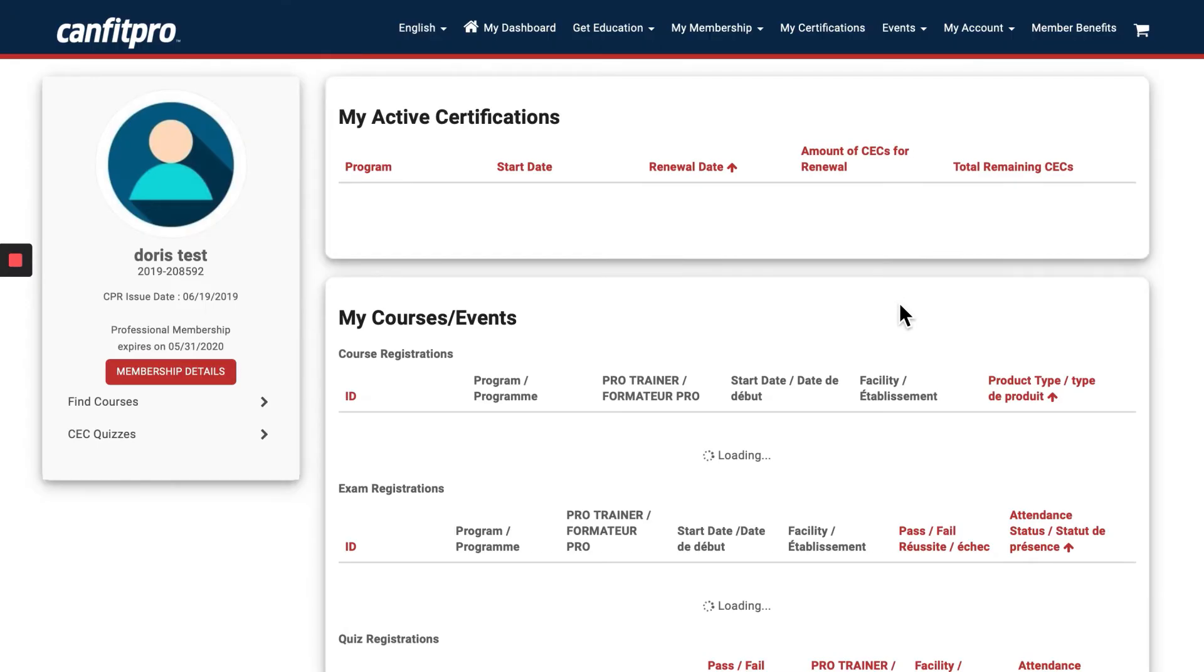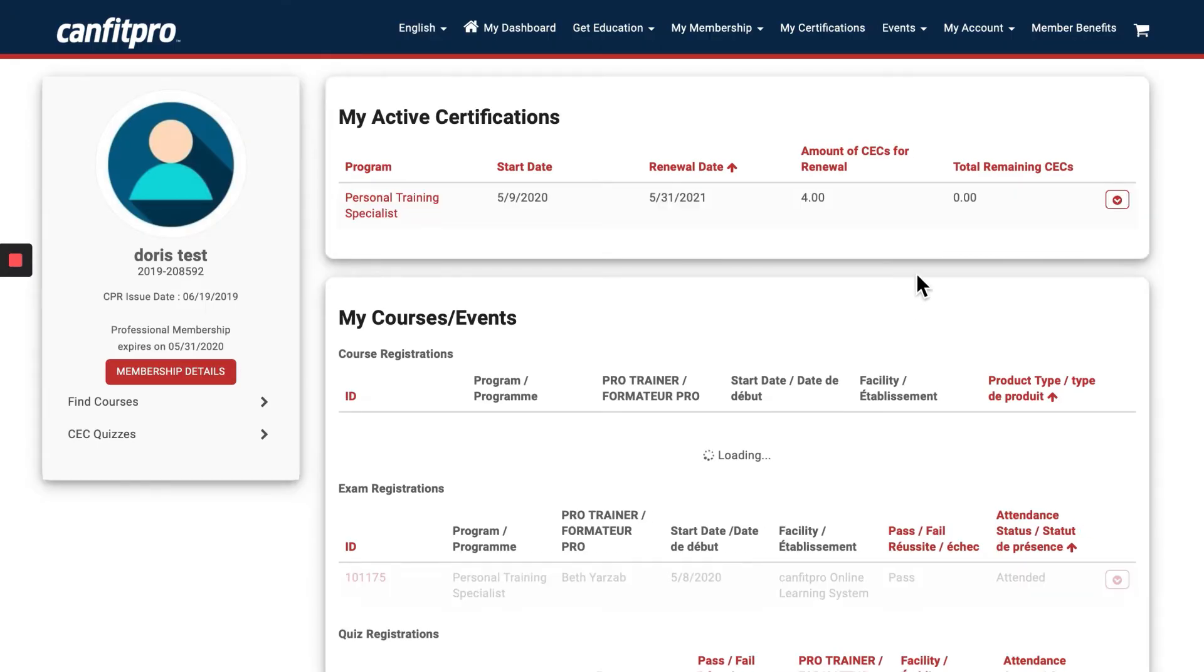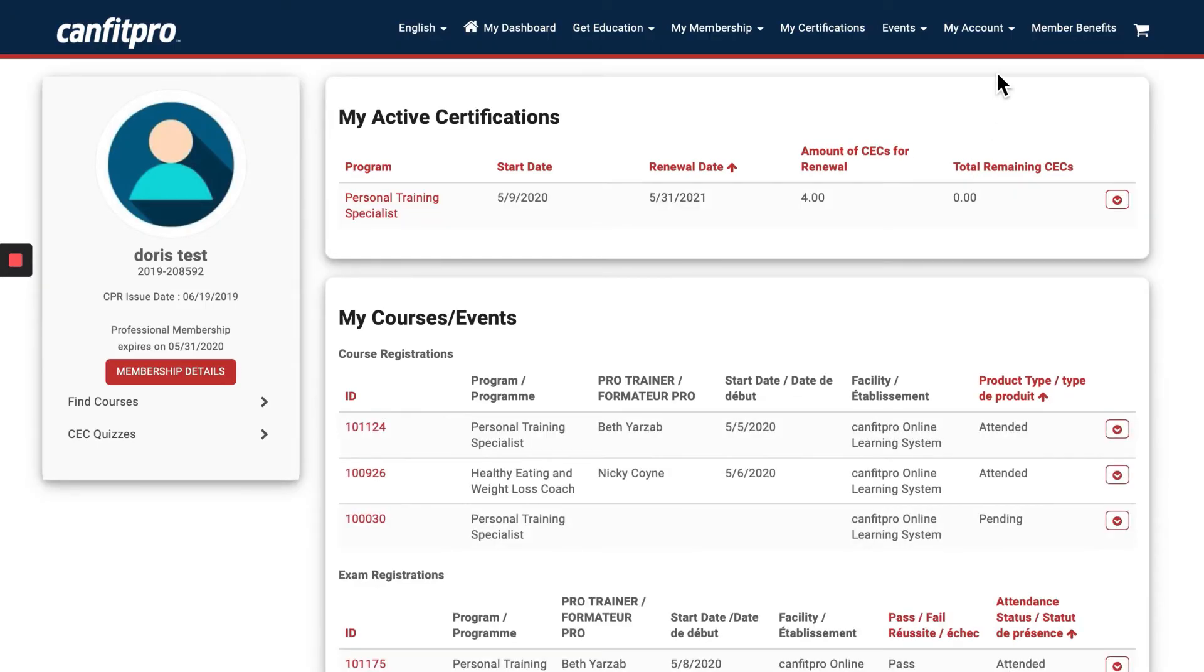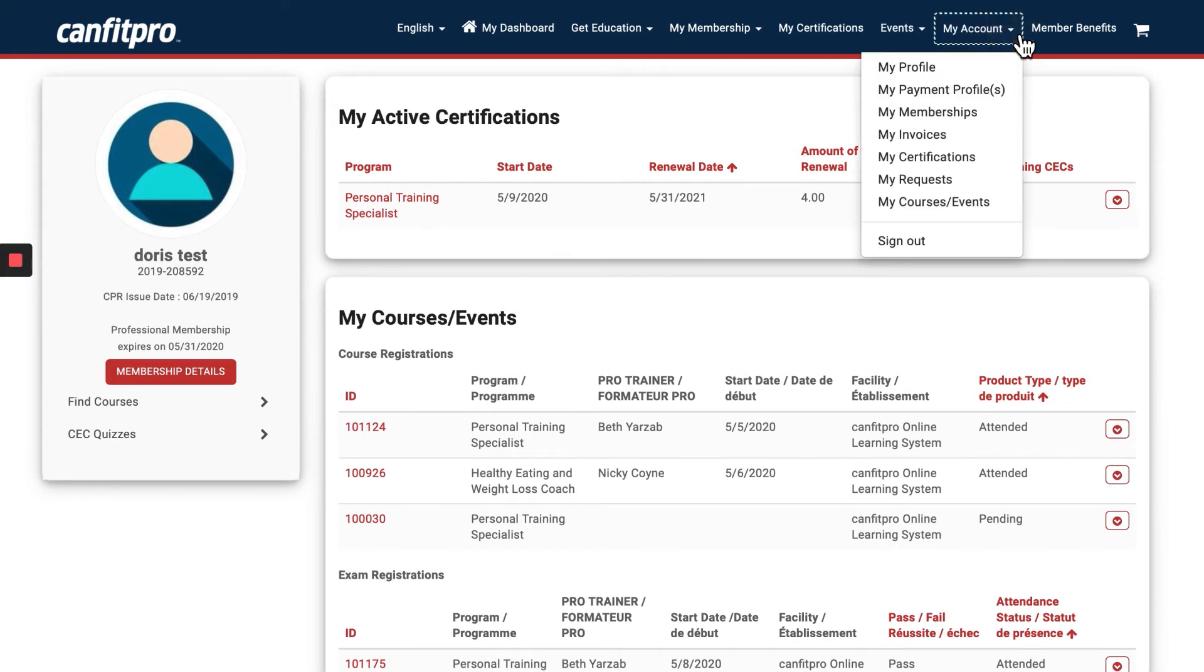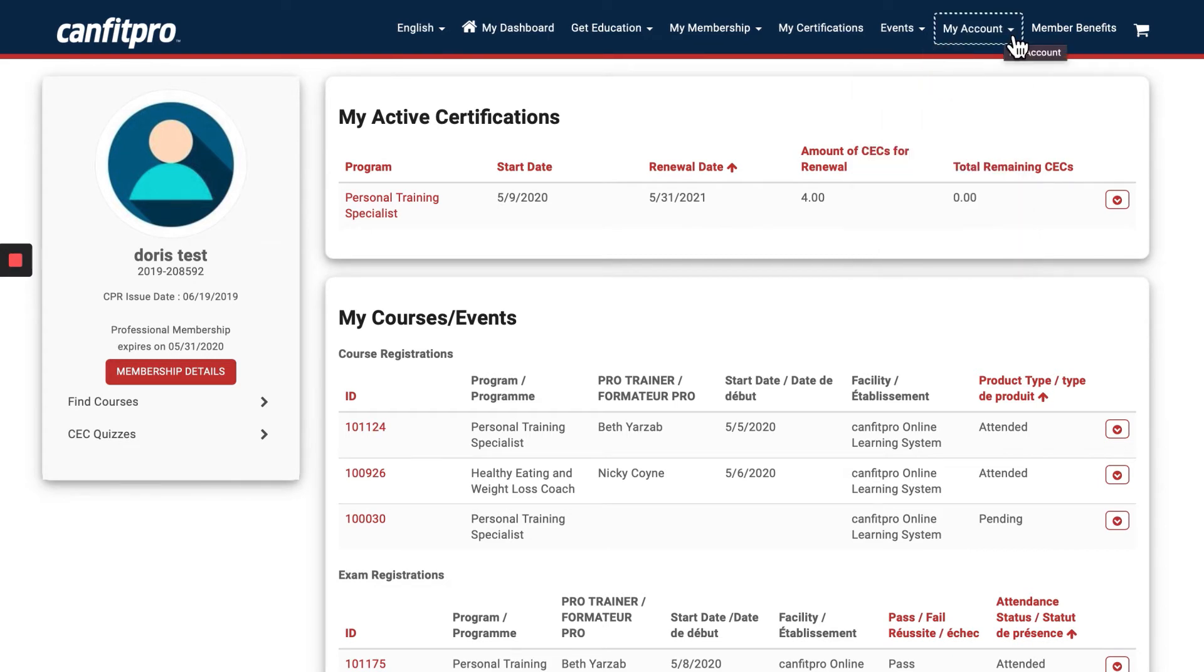Once I'm logged in, it's going to take me to the member portal dashboard. Here's the dashboard, and I'm going to click on the My Account drop-down menu. This is where I'm going to make all the changes today. I'm going to click on My Profile.